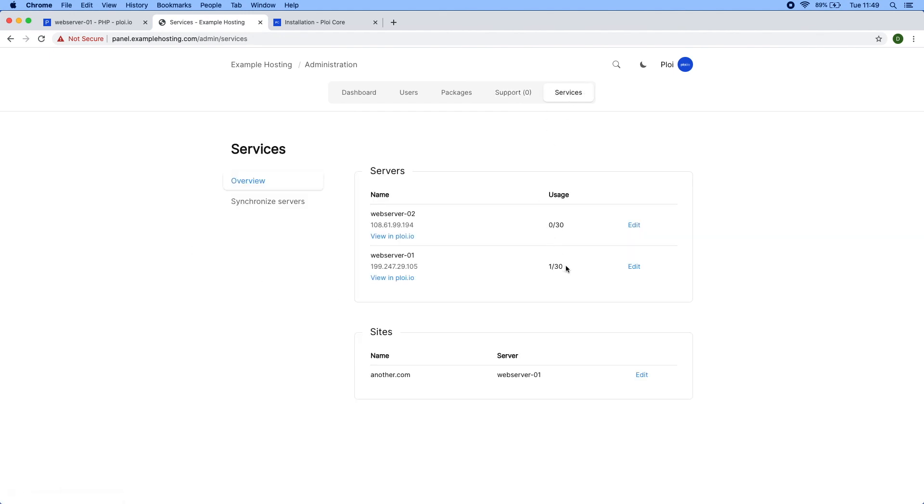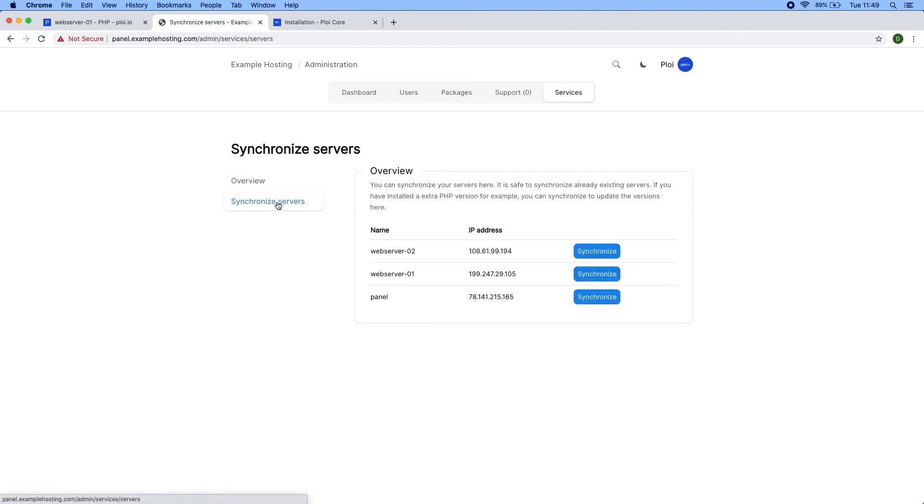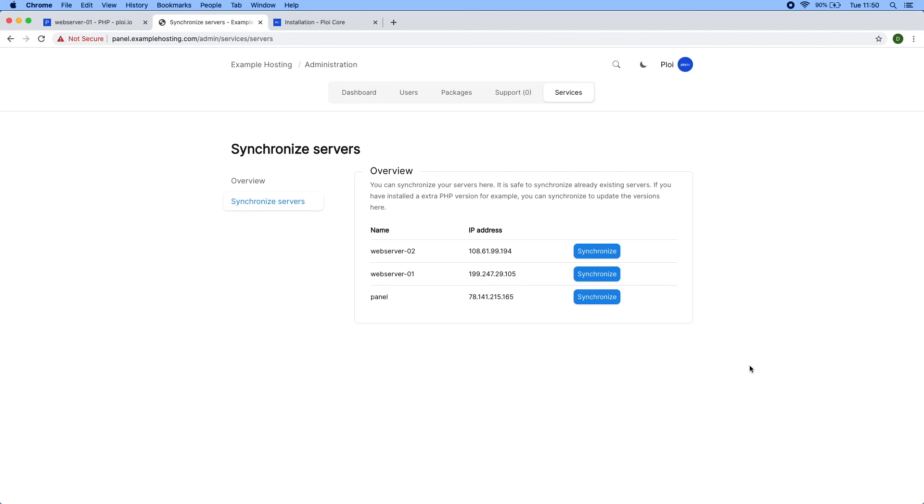Besides that, there are services which displays all the active web servers in your system and the active sites created through ploy core. Below that you have synchronized service, which is a view to synchronize the service from ploy to this panel. If you have a new web server, you can synchronize it to your system via this view. You have to be an administrator to do this. That's it, thanks for watching. Like and subscribe, and I'll see you in the next one.